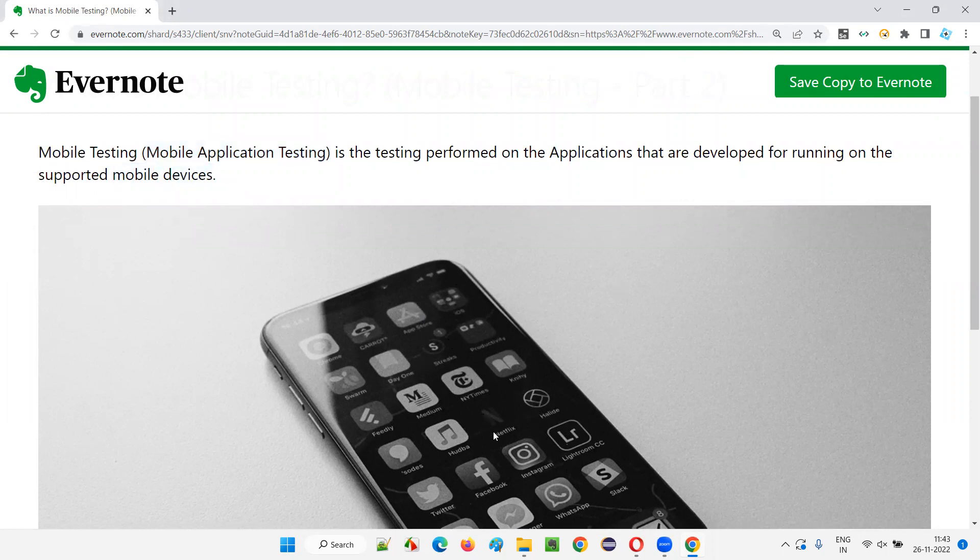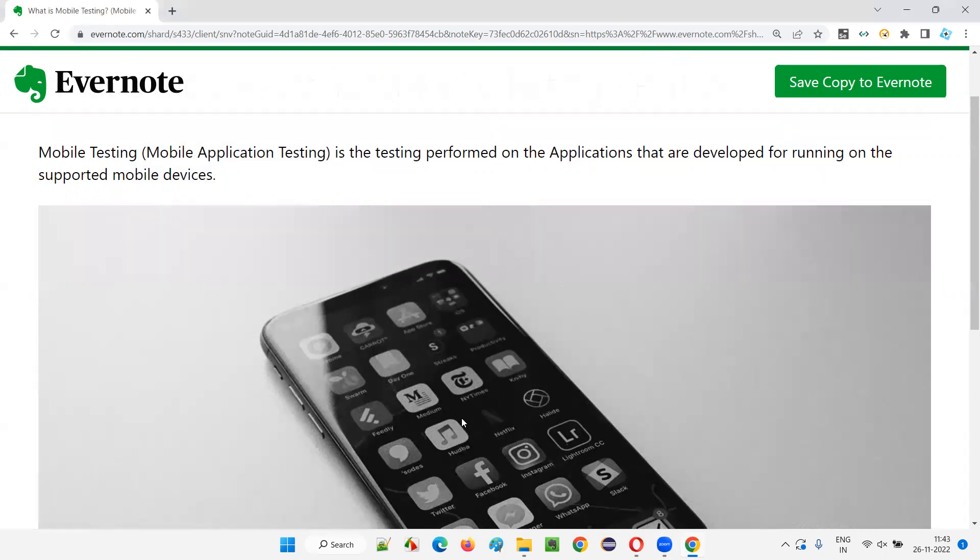But for now, the applications which are running on this particular mobile devices, if they are tested as part of software testing, if you are testing such kind of applications that are developed for running on the supported mobile devices, that is called as mobile testing.